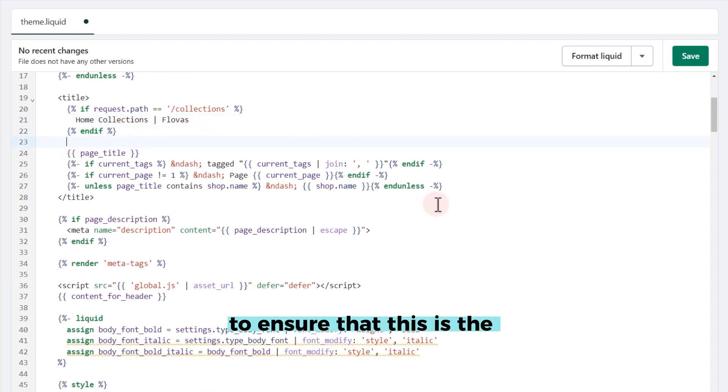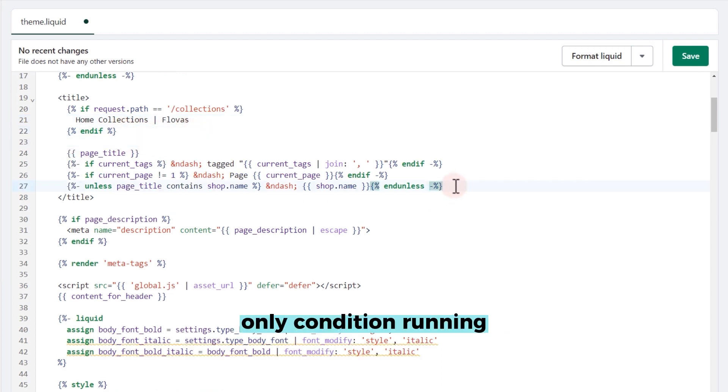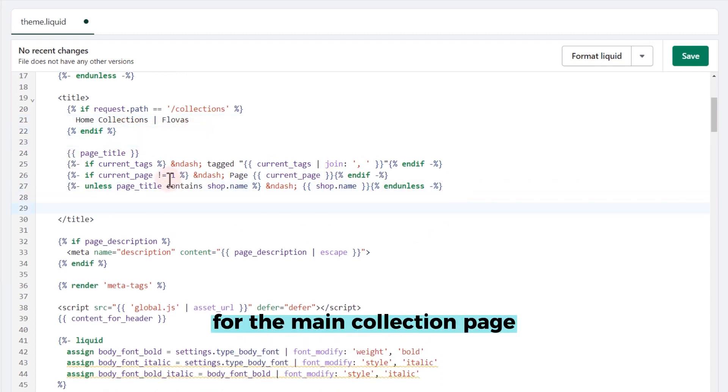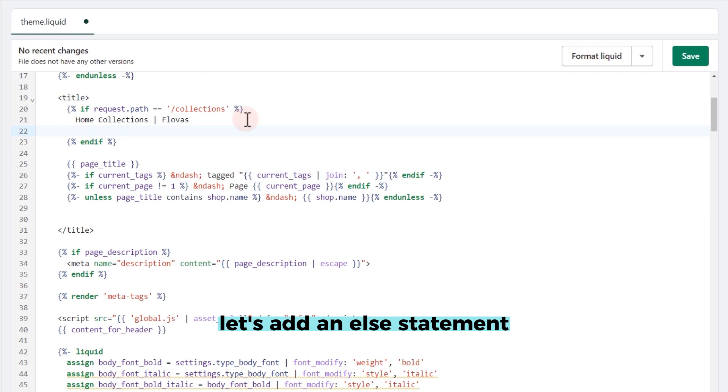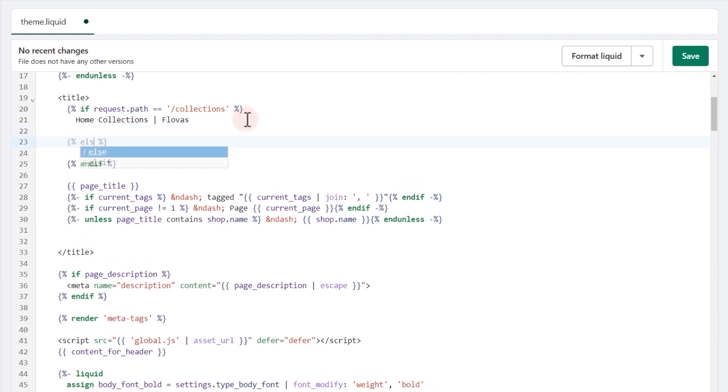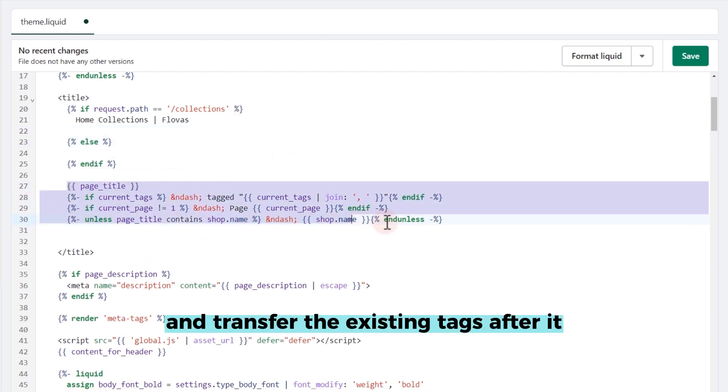To ensure that this is the only condition running for the main collection page, let's add an else statement and transfer the existing tags after it.